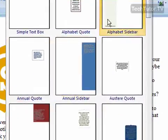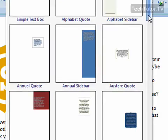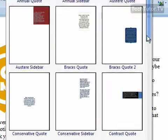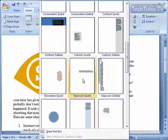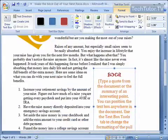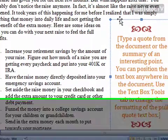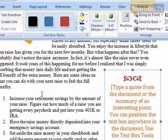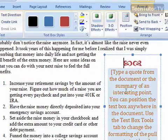You also have different sidebars and just a wide variety of sidebars and quotes. You can go ahead and click on the one that you'd like to add and it will appear in your document where you had your cursor. You can of course take this text box and drag it anywhere.